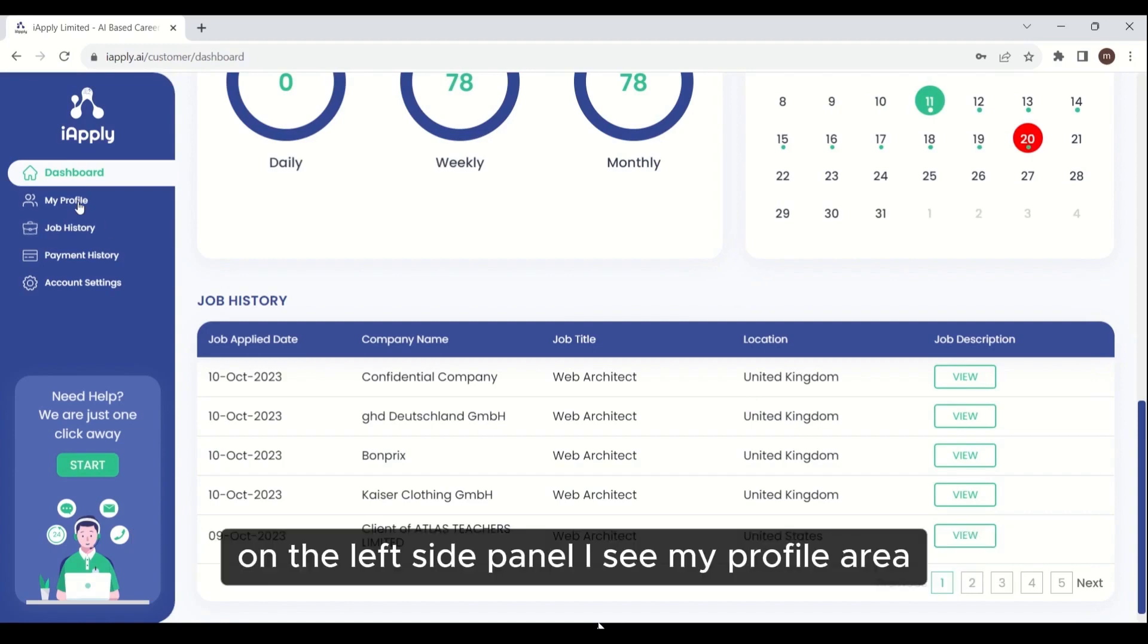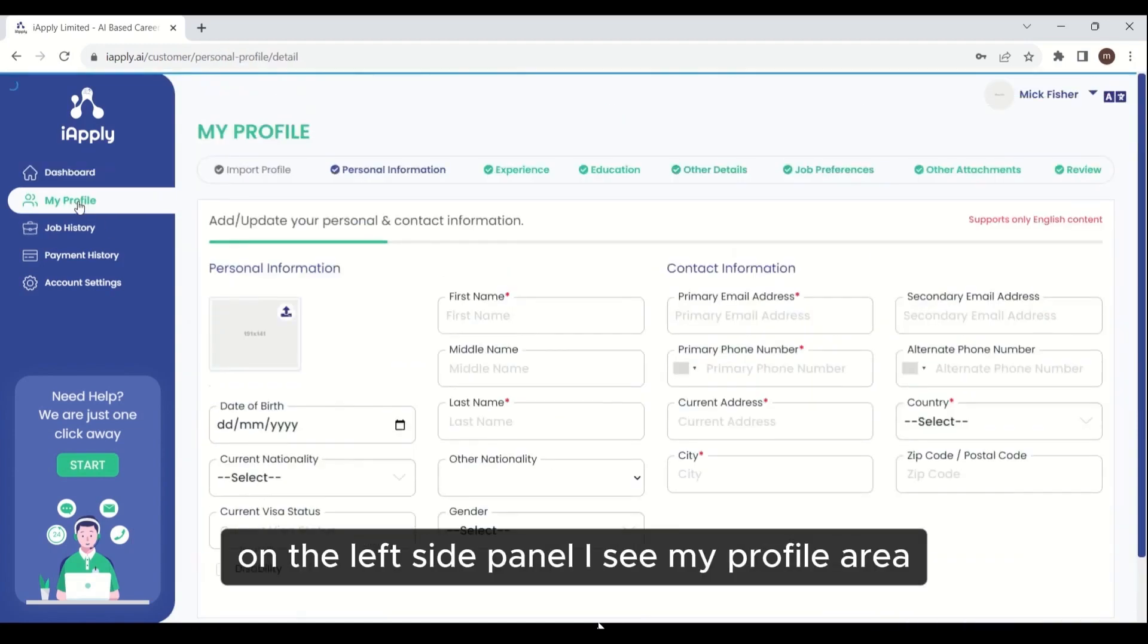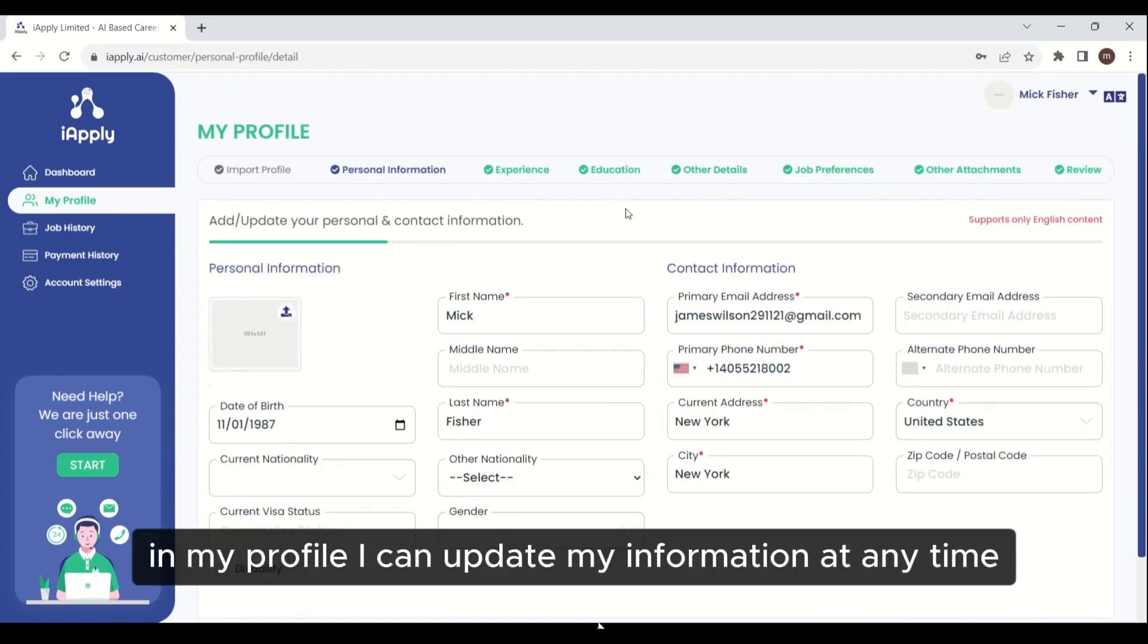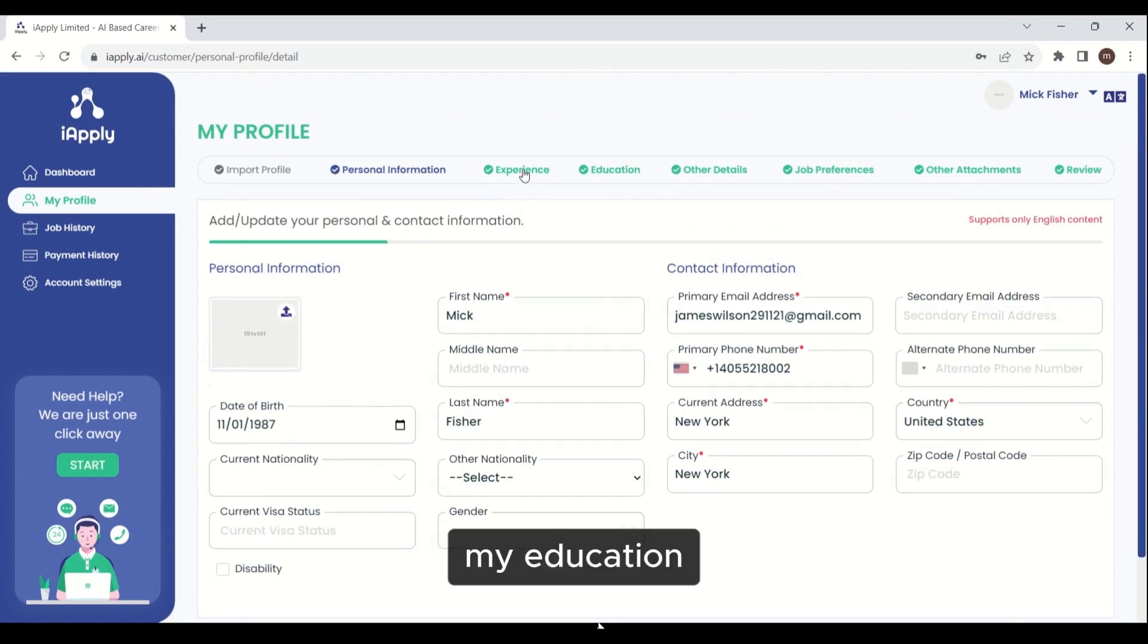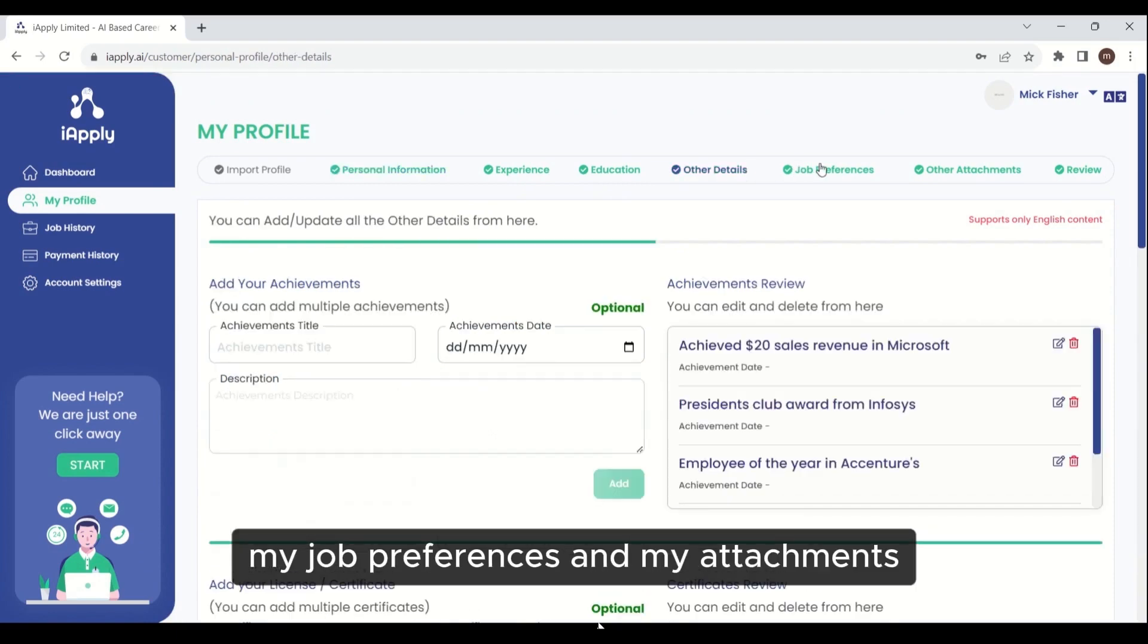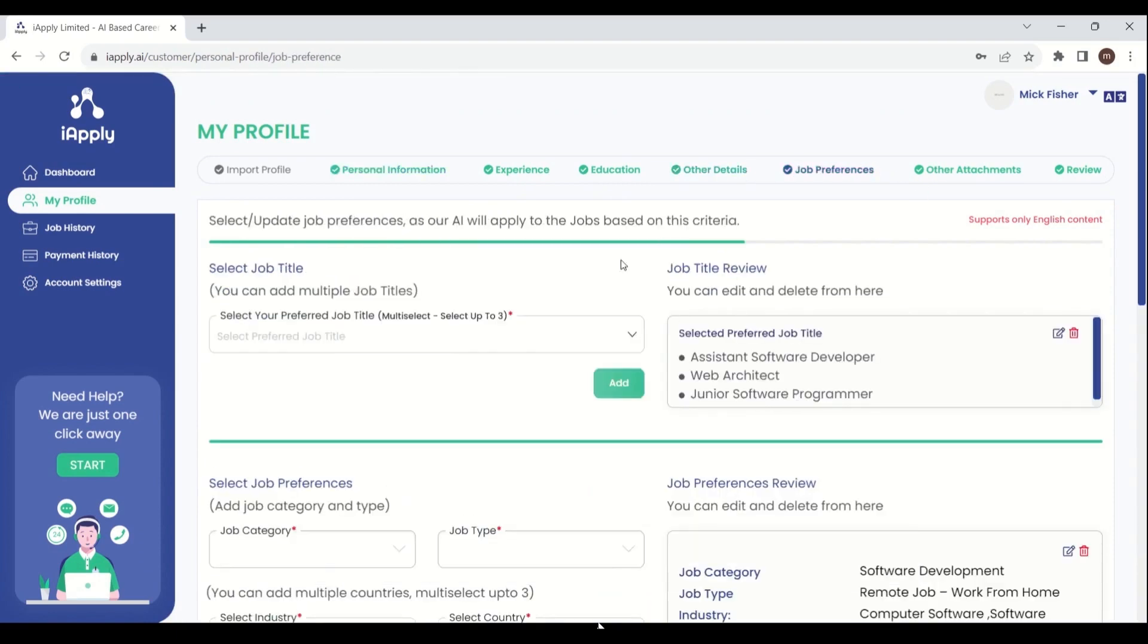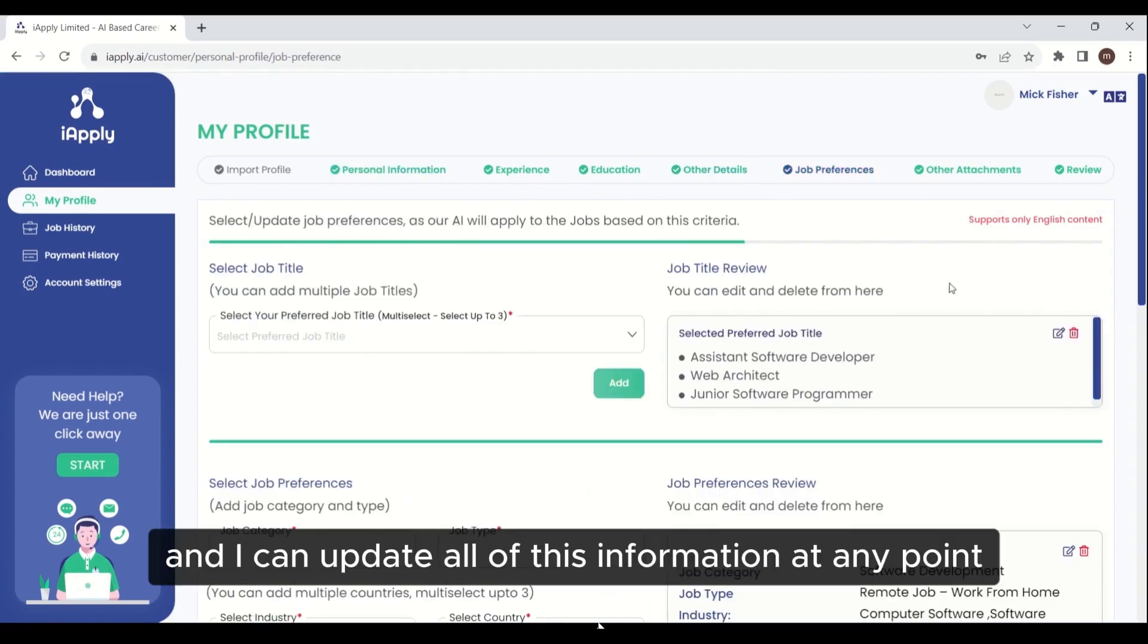On the left side panel, I see my profile area. In my profile, I can update my information at any time: my education, other details, my job preferences, and my attachments. I can update all of this information at any point.